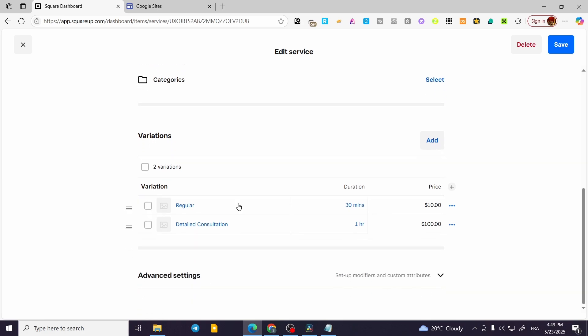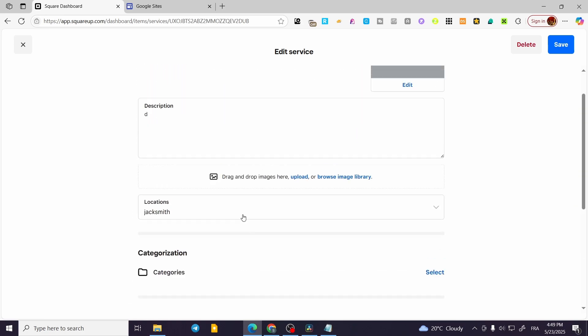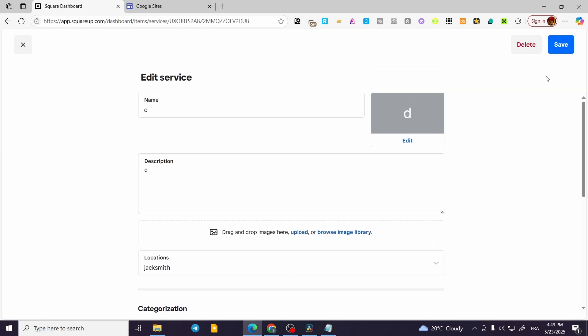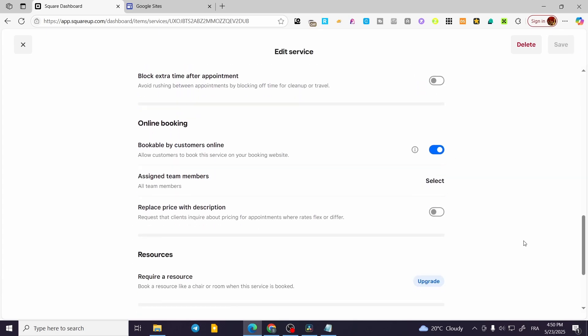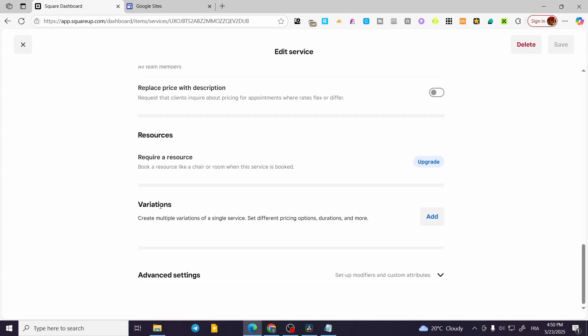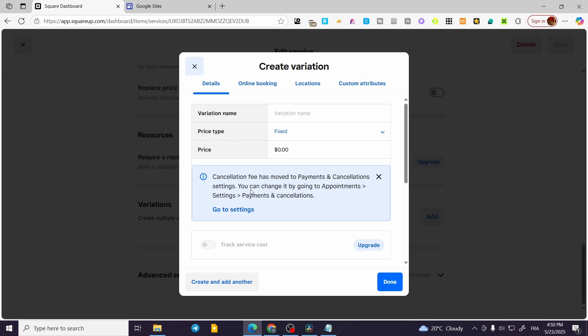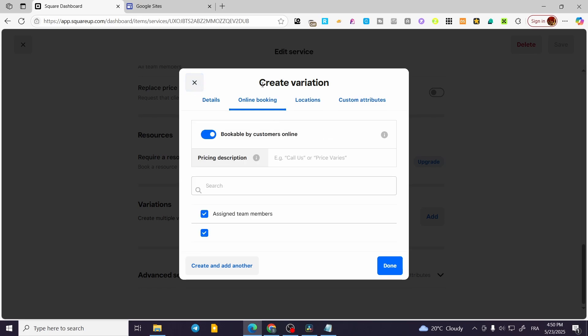Now that was pretty much it for today's video. Thank you guys for watching. Do not forget to save the parameters that you have set, and here you go. So aside from the specific variation that we need to add to add them as add-ons for the online booking, you can go ahead and set up a price description maybe to justify the price.